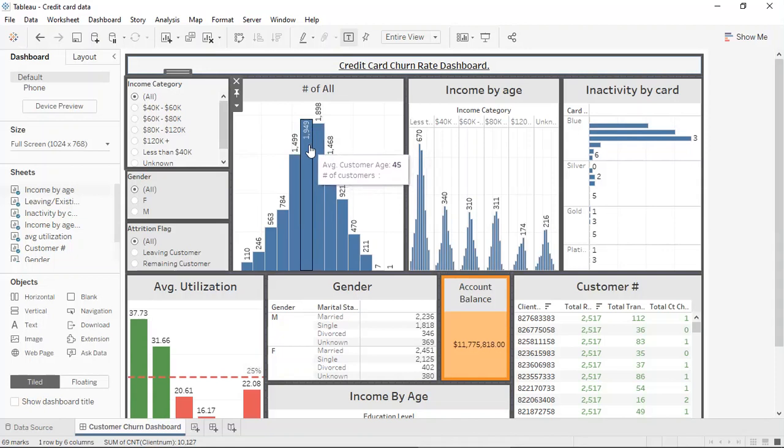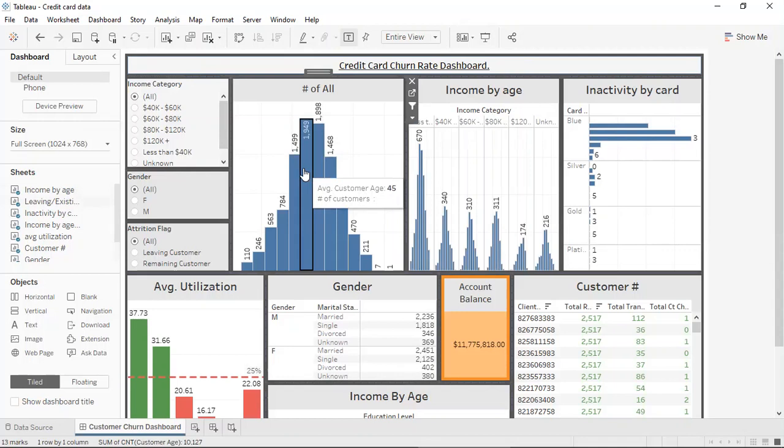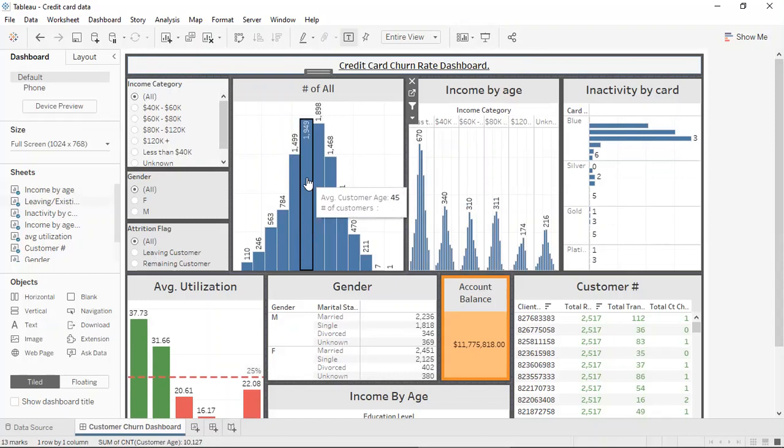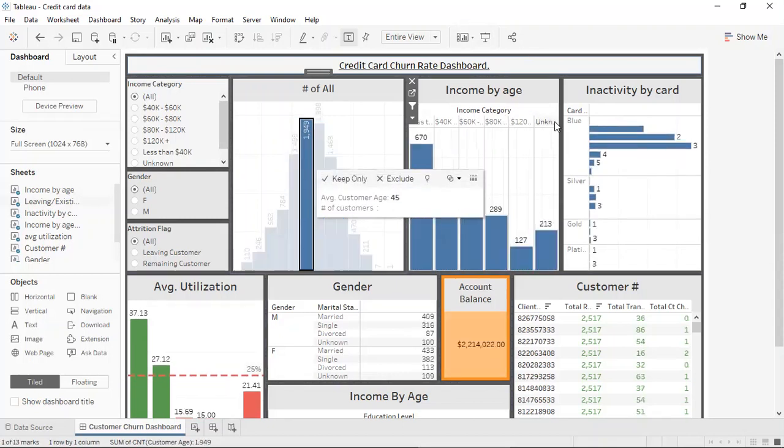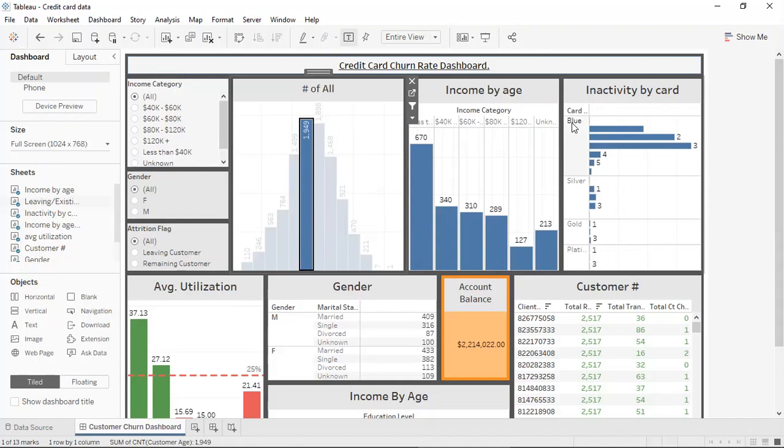Here you can see that there are 1,949 customers and the average age is about 45. You can see that the income by age determines that this category, by clicking on it, the majority of it falls and make below the amount of $40,000. It can also see that this group that was selected has on average a large volume of standard credit cards followed by silver, gold and then platinum.